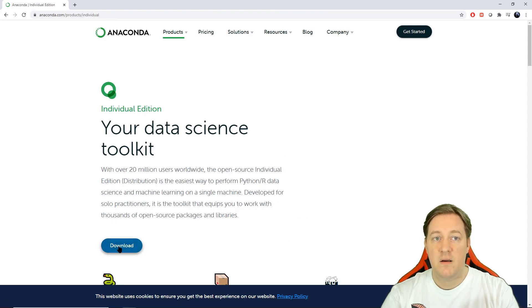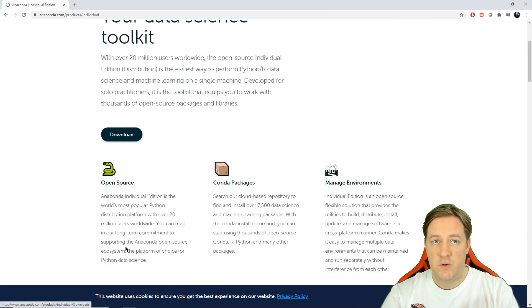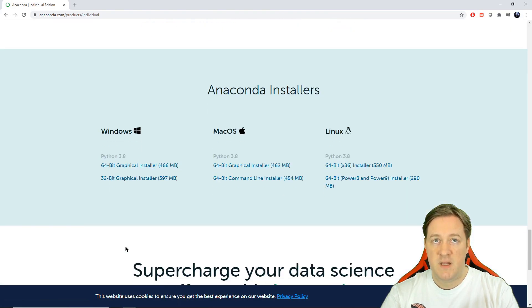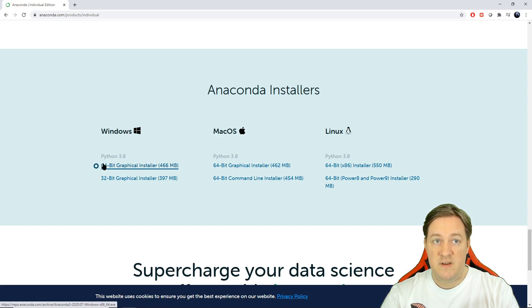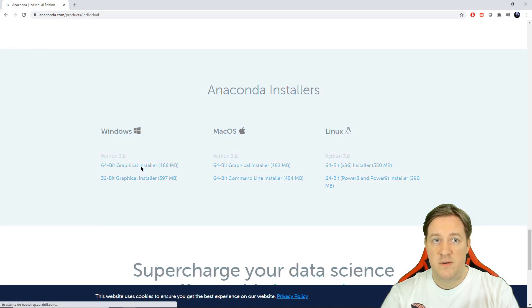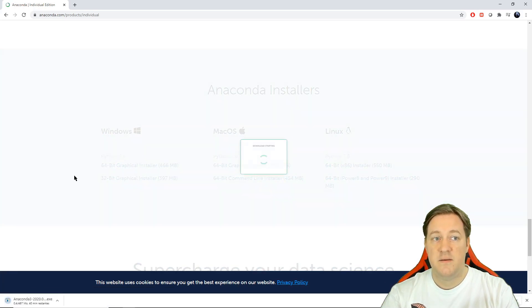I click on Download. Here we can see Windows, Mac OS, Linux — pick the one that you're using. I will pick the 64-bit Windows Graphical Installer and click on that.